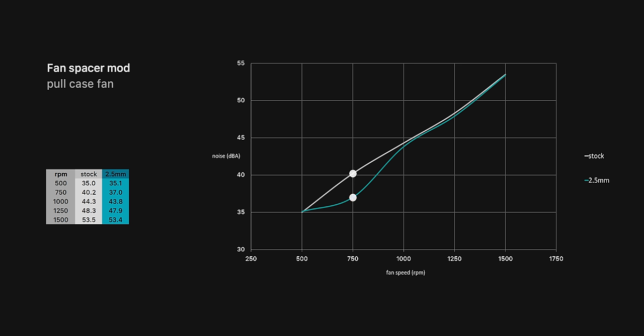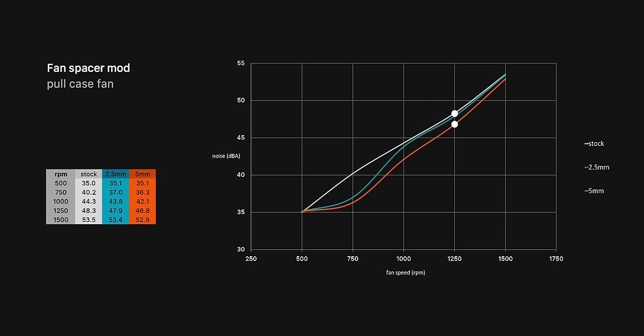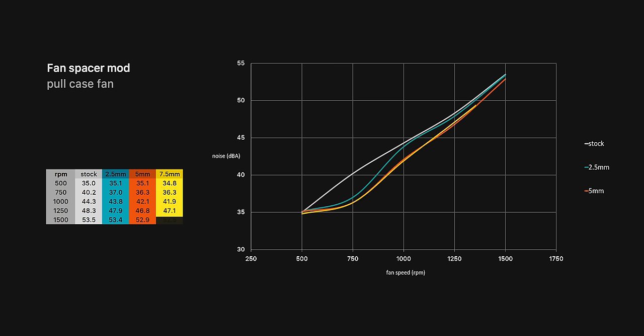When we add the 2.5 millimeter spacer we already see a dramatic difference. At 750 RPM a noise level of 37 versus 40 dBA is very noticeable, but once the fans really get going that seems to taper off. But a 5 millimeter spacer is even better - we get lower noise levels all the way up to 1250 RPM. Moving up to a 7.5 millimeter spacer though doesn't really seem to give further improvement. My guess is by this point all of the fan blade turbulence has been avoided, so Noctua were right, 5 millimeters seems like the sweet spot.